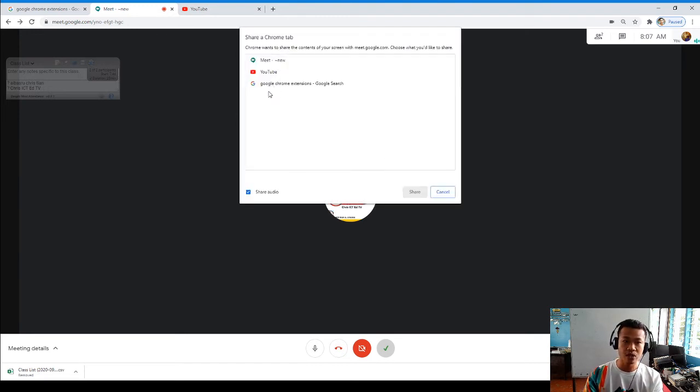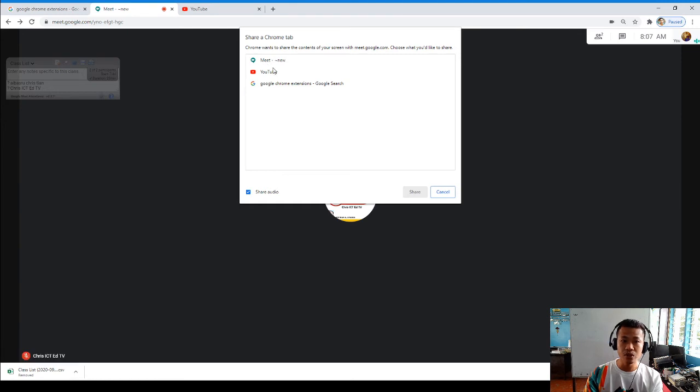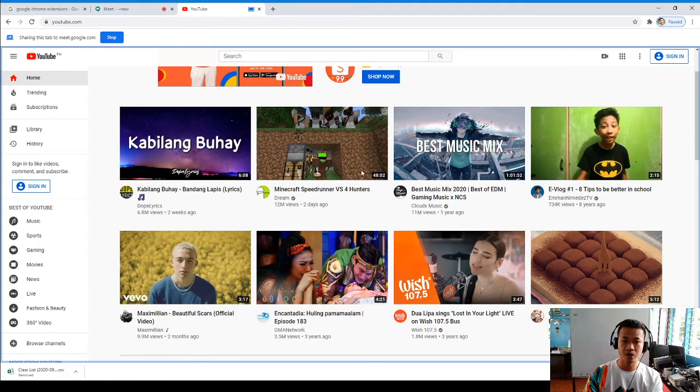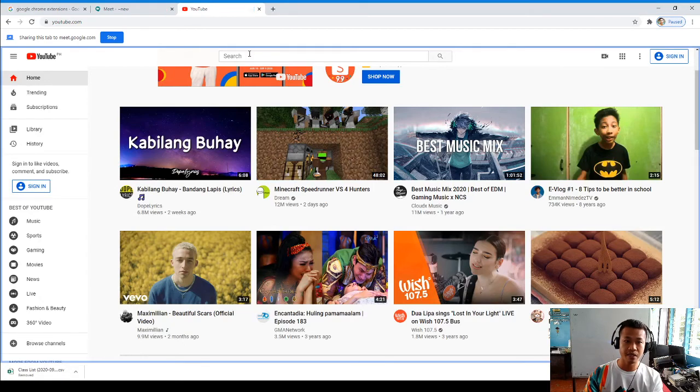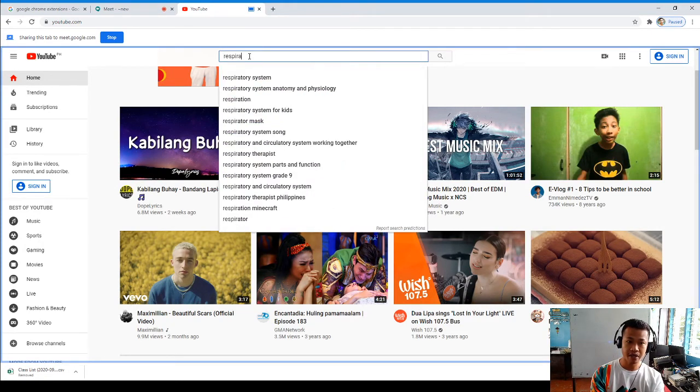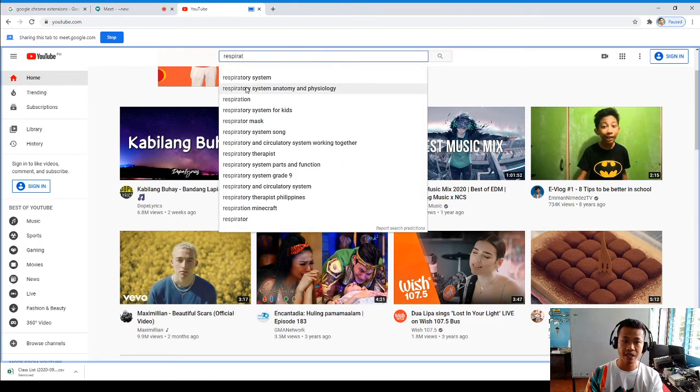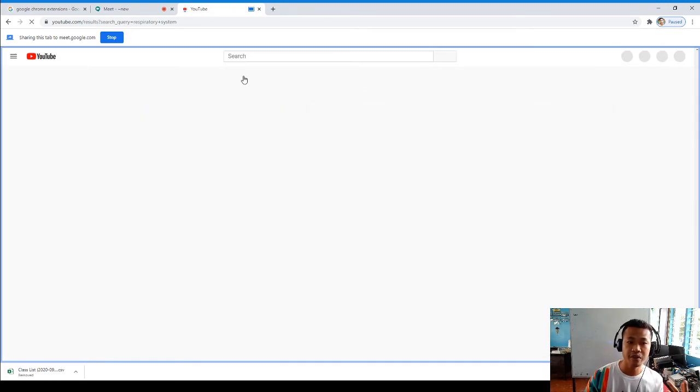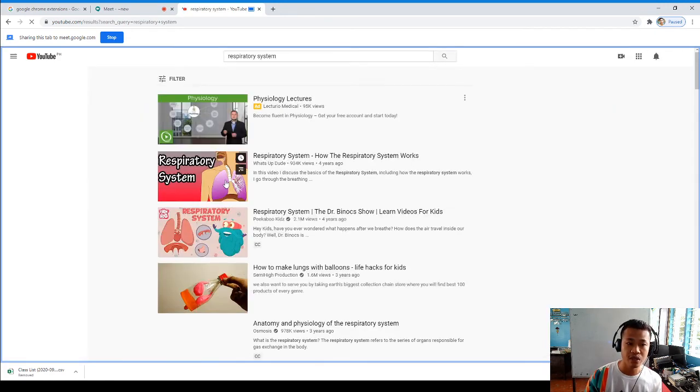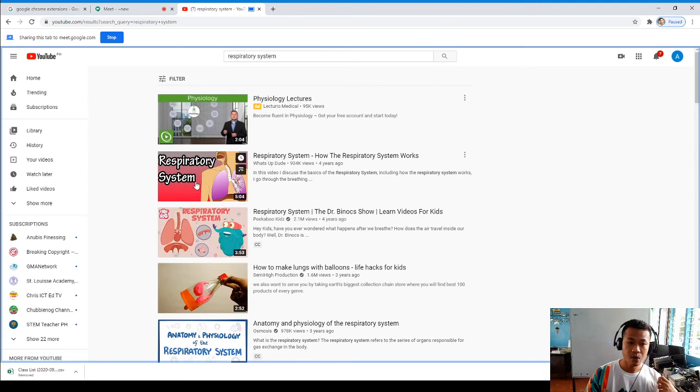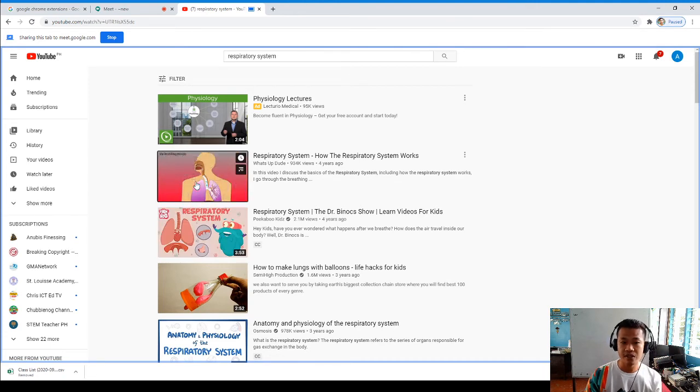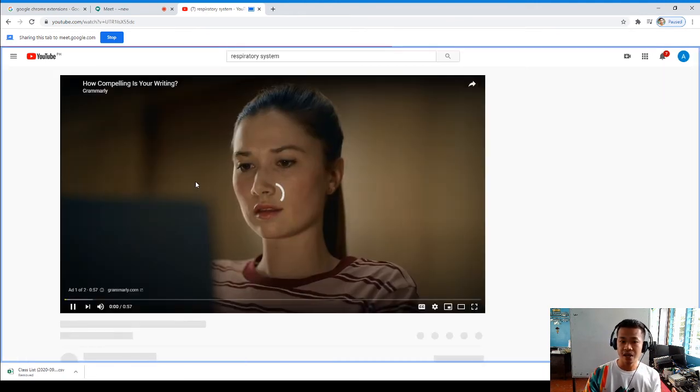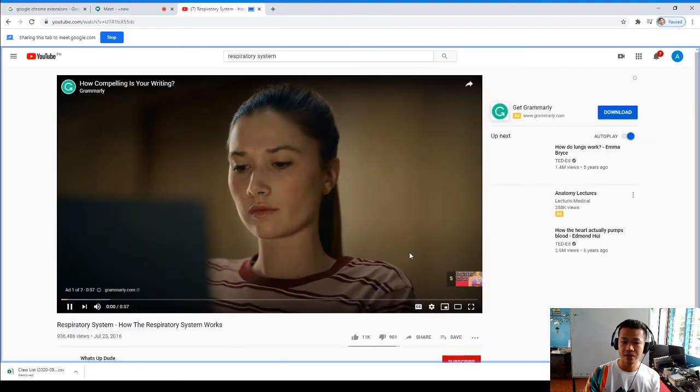And you will be asked what to show. So we have to share this, the YouTube, because we have to present the video, for example respiratory system, what is all about the respiratory system. So this means the student can really hear your video, can really hear the sound.